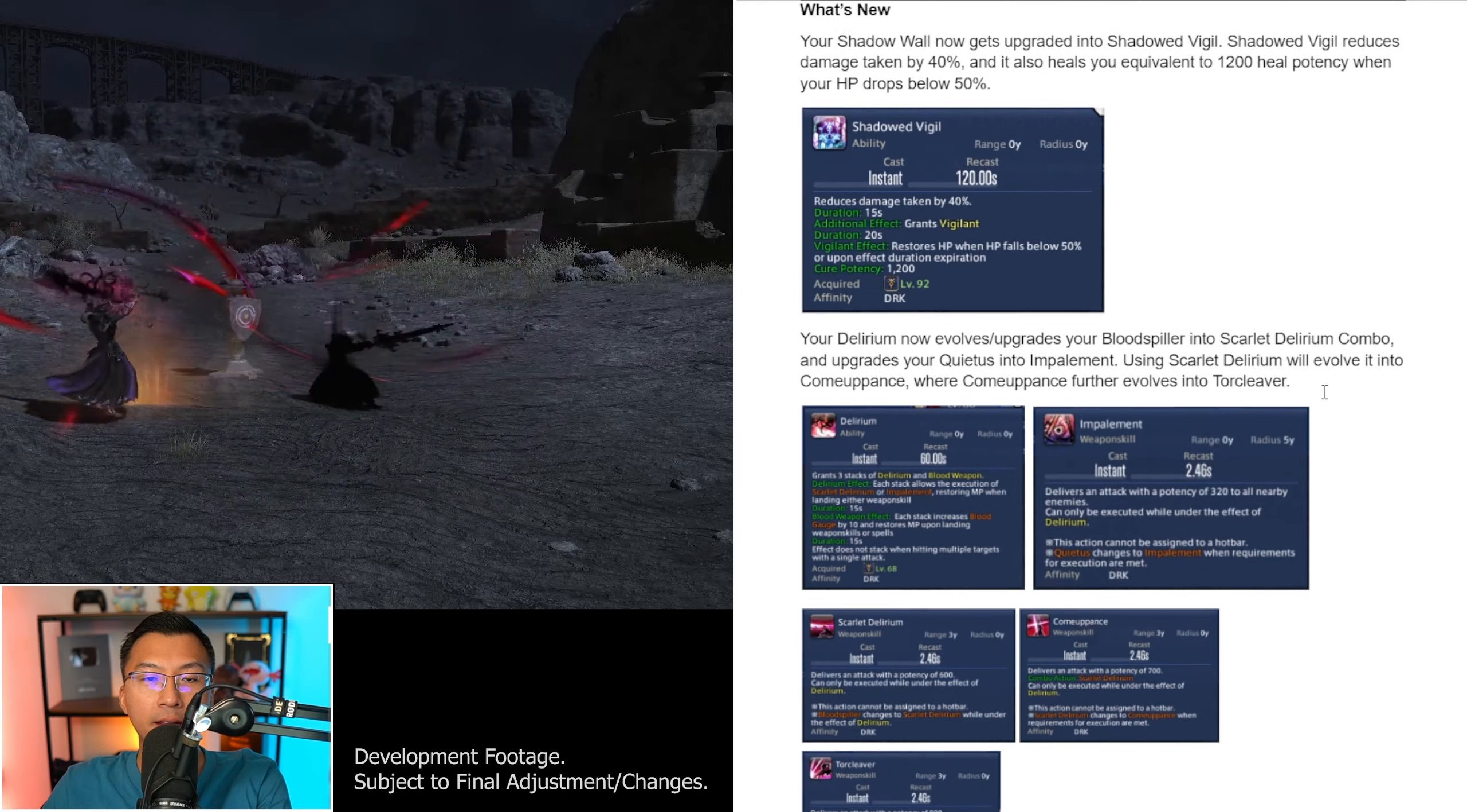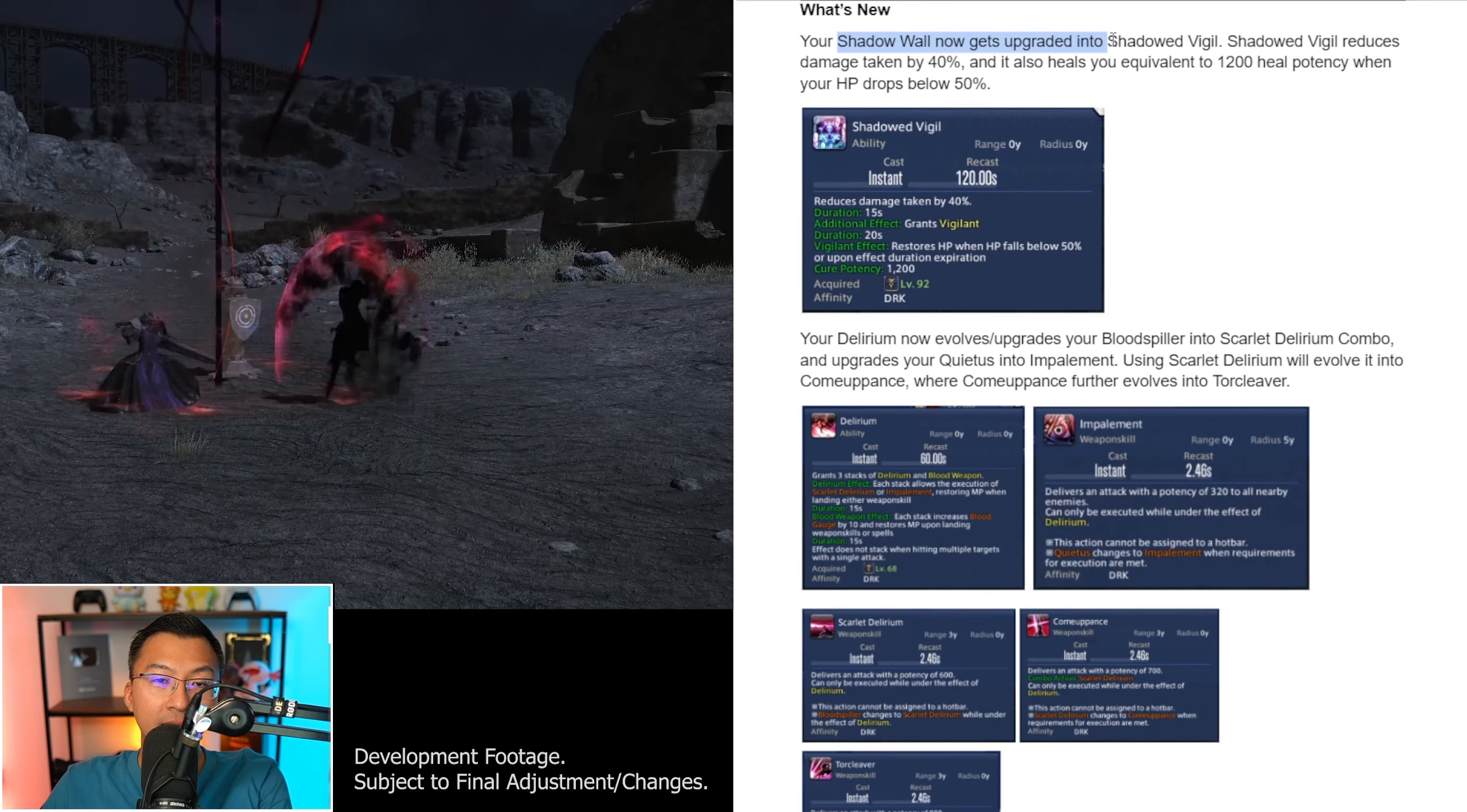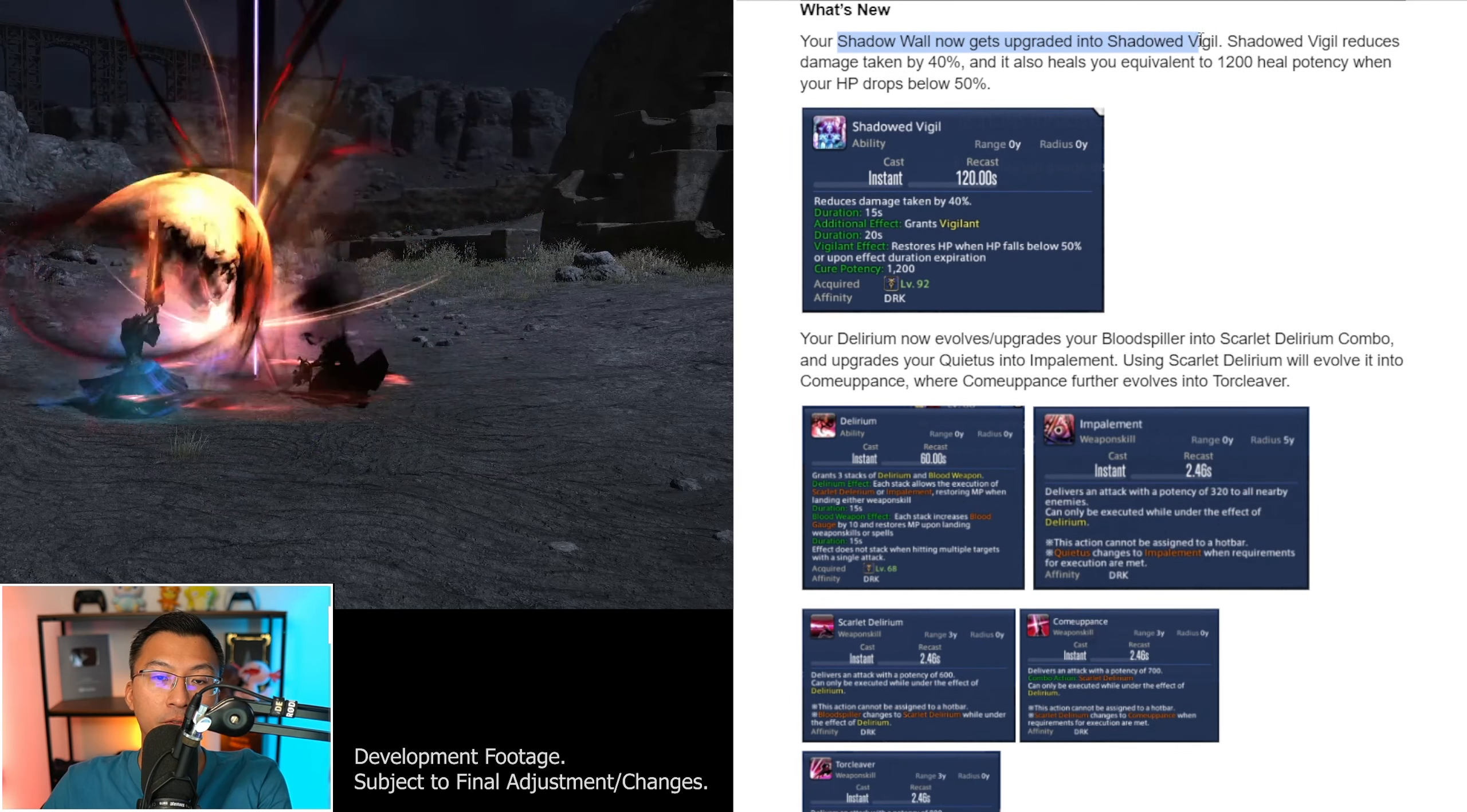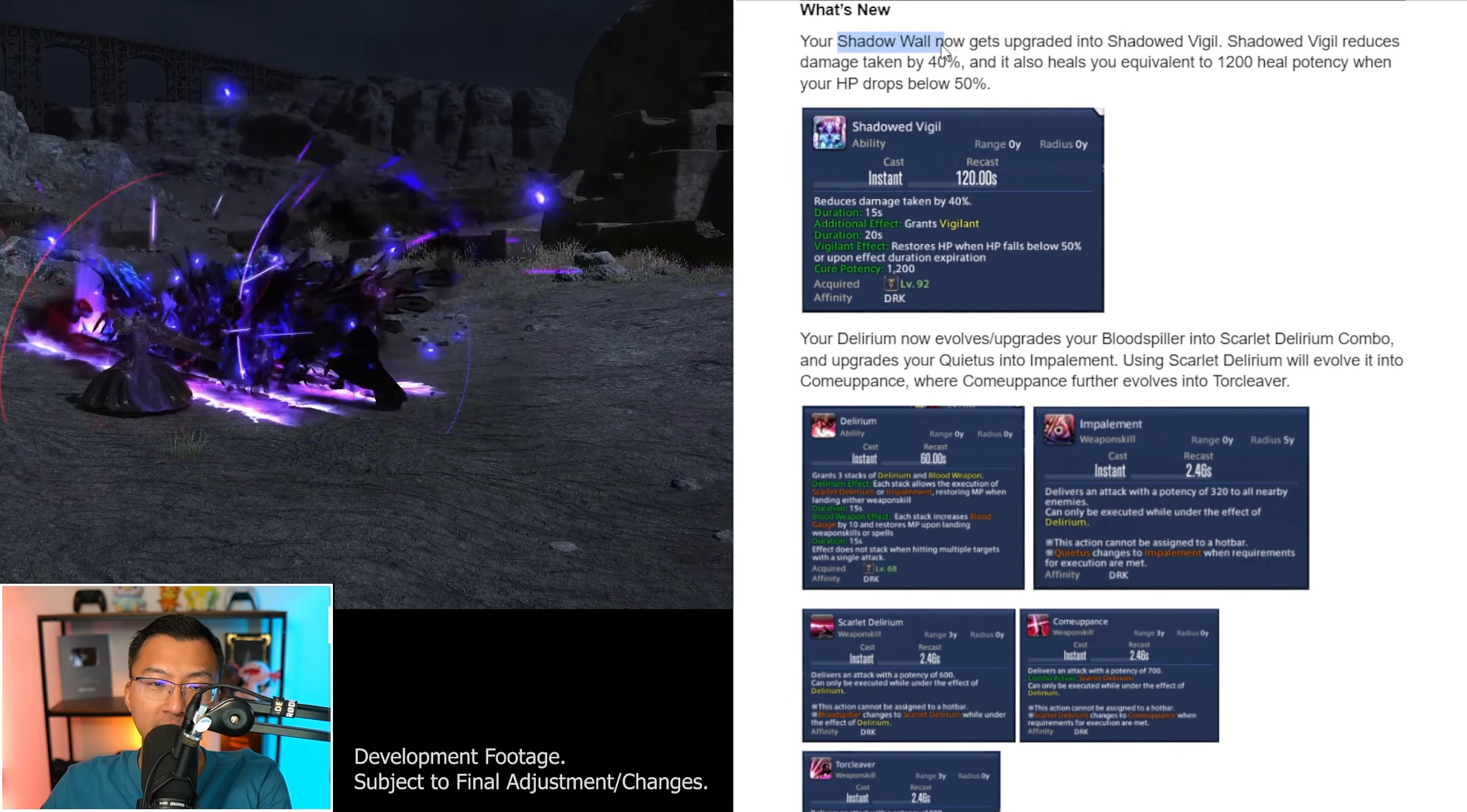Plunge is now removed and is exchanged with Shadow Strike. Shadow Strike is now your new gap closer, and you get 2 charges of that. This also implies your gap closer now no longer does any damage.